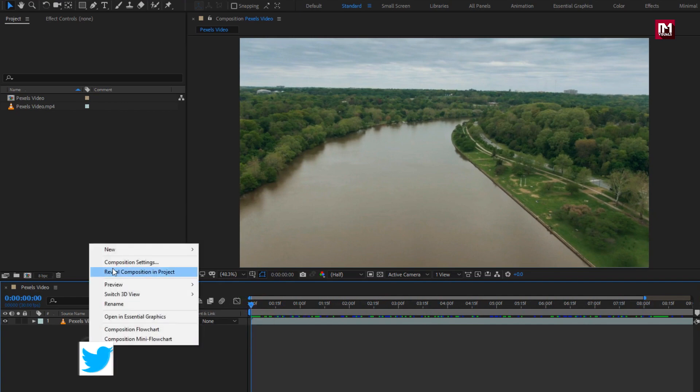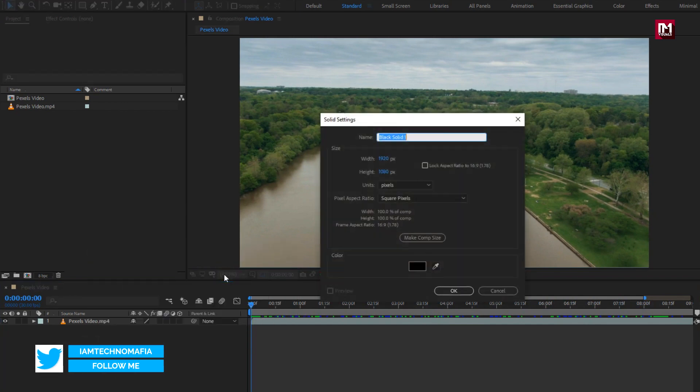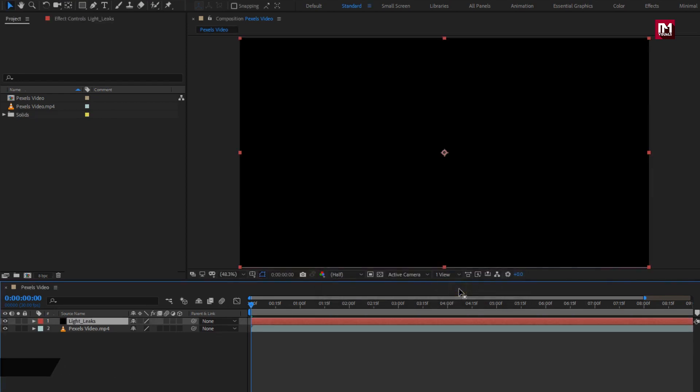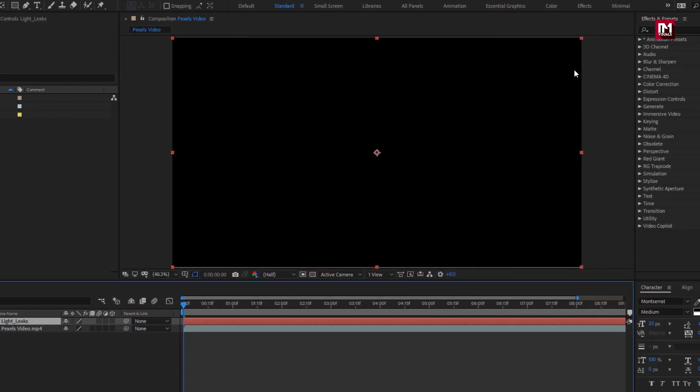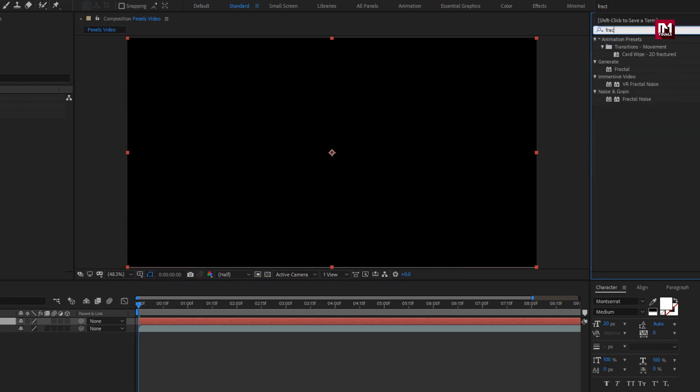Let's start with creating a new solid layer. Name it as light leaks. For this solid layer, we need to apply fractal noise. In effects and preset, search for fractal noise. Add it to solid layer.